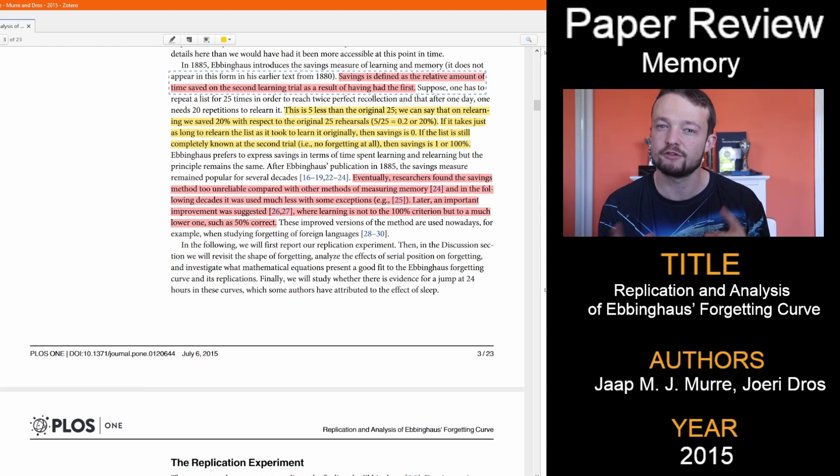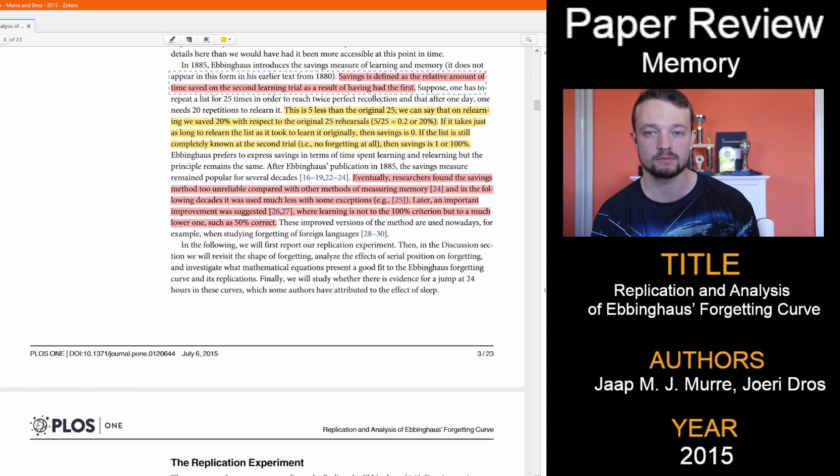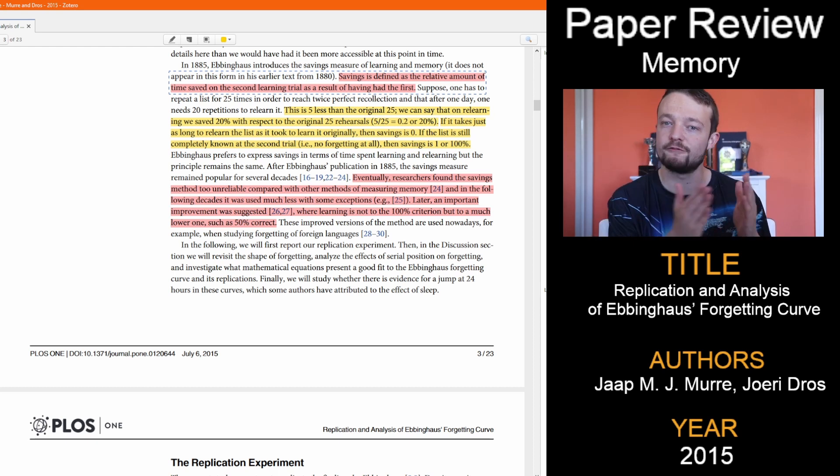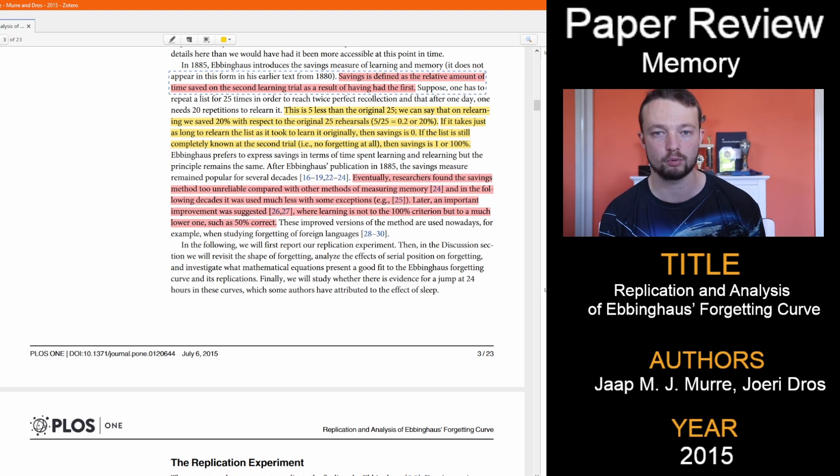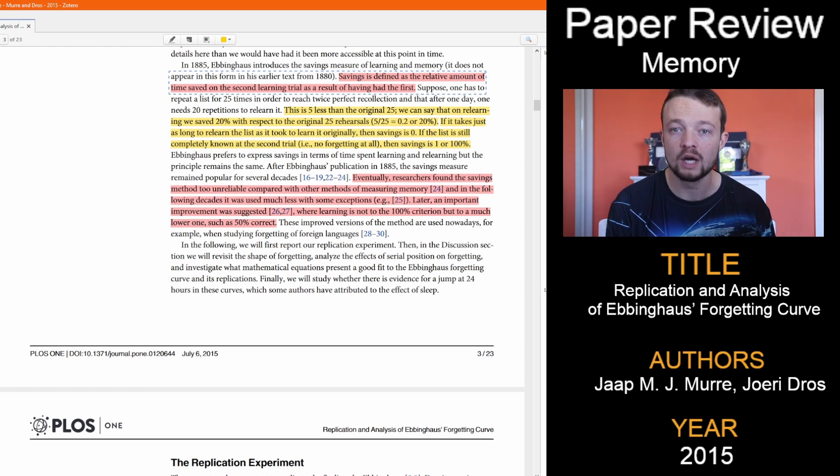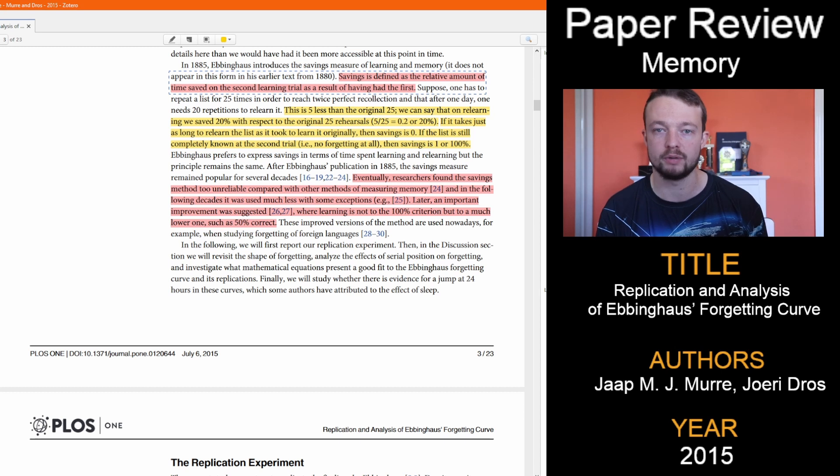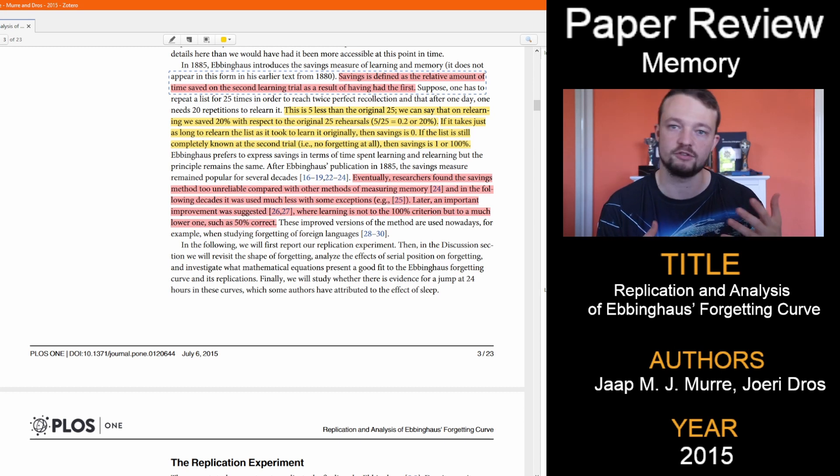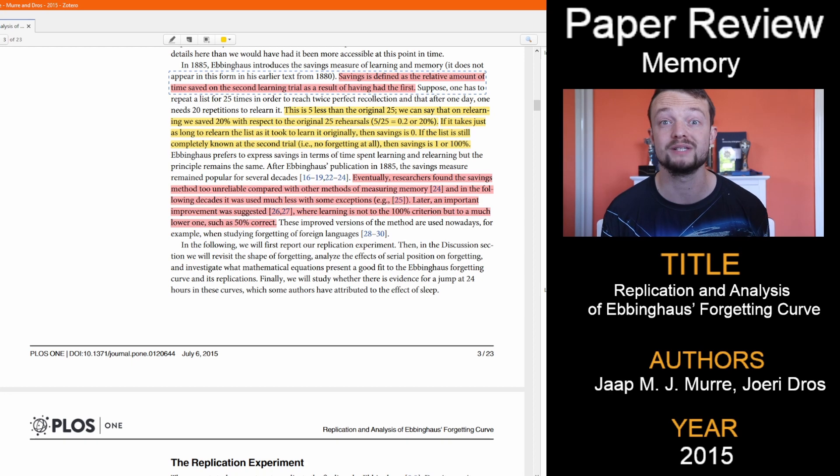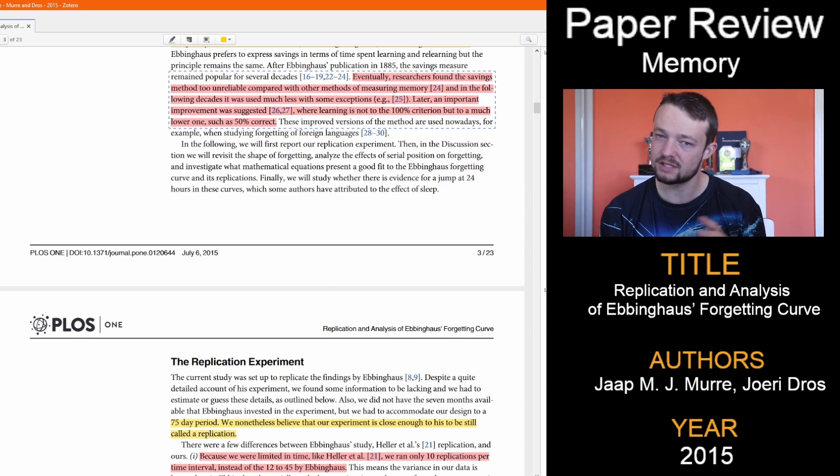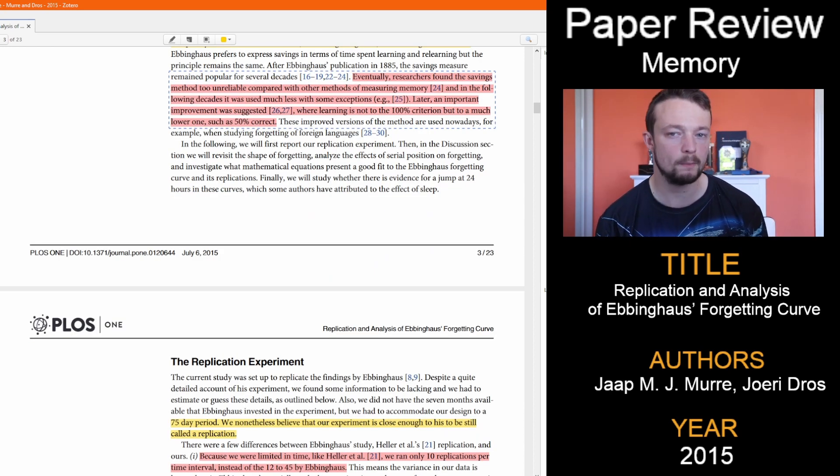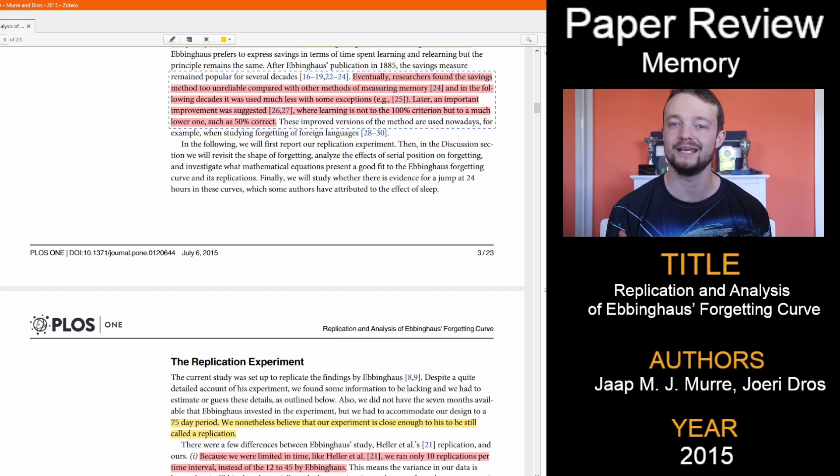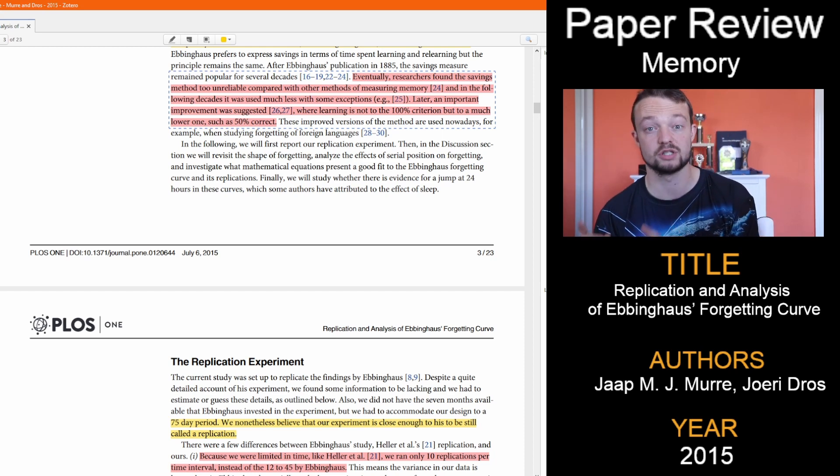Learning something quicker the second time is better. If the first time took 25 attempts and the second time took 20 attempts, that is a 5 attempt difference, and 5 divided by 25 is 0.2, or 20%. If you remember it all, then the number attempt difference would be the total attempts, meaning 25 divided by 25, which is 1 or 100% remembered. They mention this measure has been found to not be a reliable measure for memory, and it is done differently now, but that is how they measured it for this replication study.